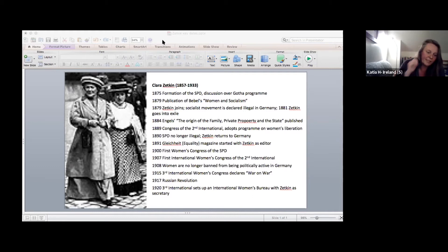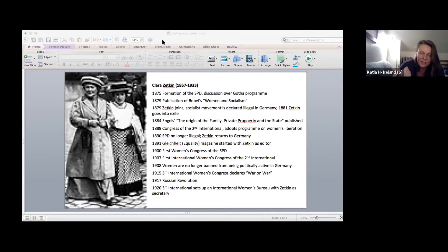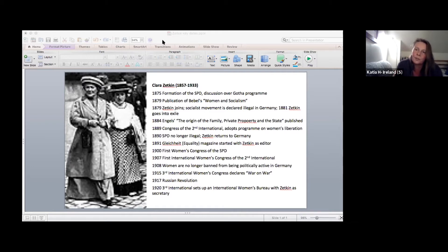A fourth key feature of the work is a strong internationalism. The movement has an international outlook from the start — you can see that both in the articles published in Gleichheit, and also in the aim to bring together socialist women who are active in the Second International to build one truly international movement.